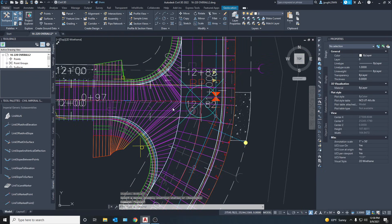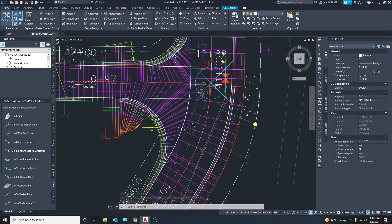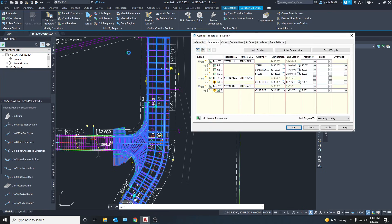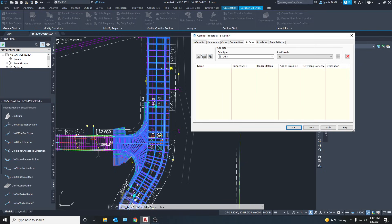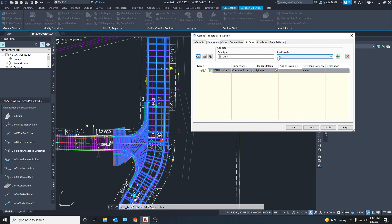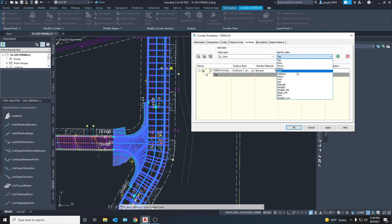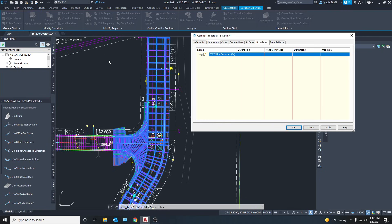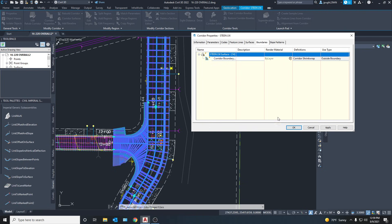Now there's only one more thing to do - create a surface. That's a very easy thing to do. Go to Corridor Properties again, go over to the Surfaces tab, and press the button to add the surface. Keep all the defaults because they're good as-is. We want the top of the surface - you can change this to any depth but we want the top - and add it as a breakline so it doesn't go all over the place. One important thing: right-click and select Corridor Extents as Outer Boundary. This is a very important step so don't forget this.